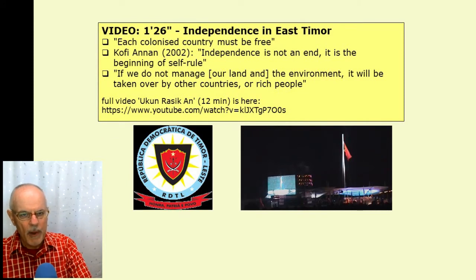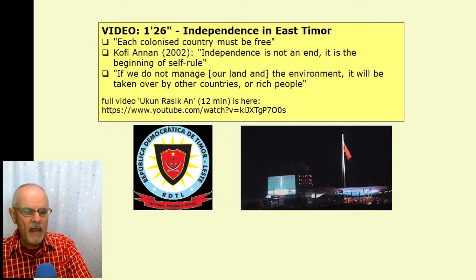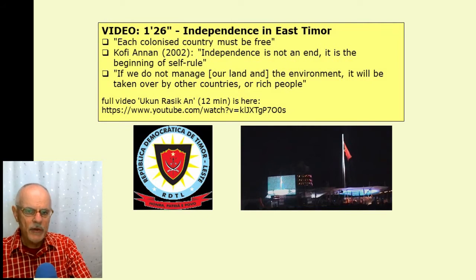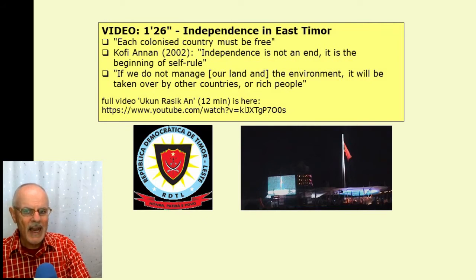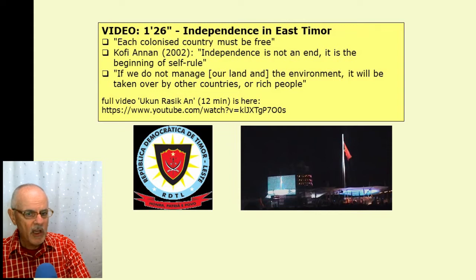A little video shows some comments around the time of the independence ceremony in May 2002, where ordinary Timorese people say that colonised people have the right to be free, and just as Indonesia was free, we should be free too. In the ceremony, Kofi Annan, then Secretary General of the United Nations, said to then President Xanana Gusmão: 'Independence is not an end, it is the beginning of self-rule.' Ordinary Timorese people noted that they must manage their own land and environment, or it will be taken over by other countries or rich people.